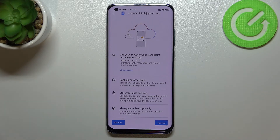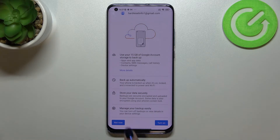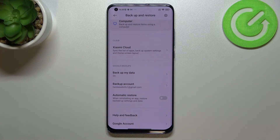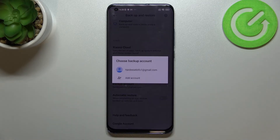If you want to turn on the backup, just tap Turn On. If for some reason you don't want to do that right now, you can tap Not Now. You'll go back to the Backup and Restore section, and if you change your mind, just come back and tap Backup Account.